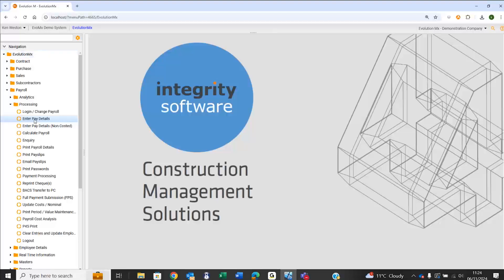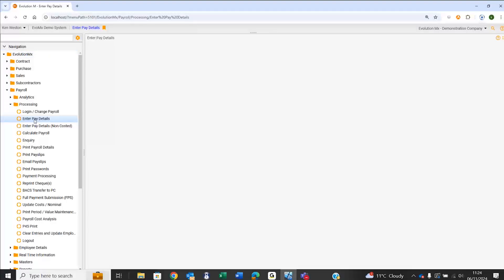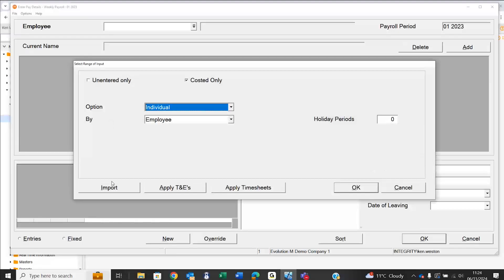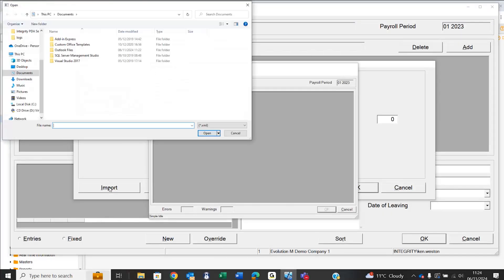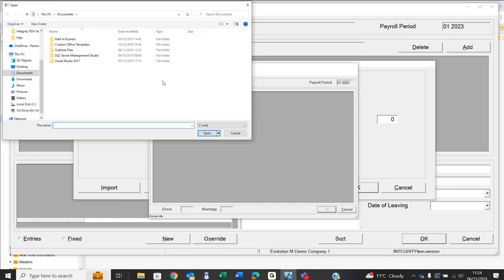Within enter pay details on the payroll, there's an option that allows you to import a source file down towards the bottom left of that window. When I do so, it'll ask me to browse to a suitable file.